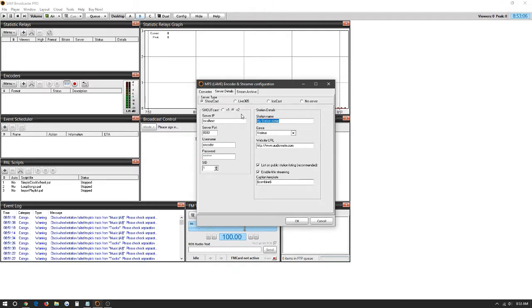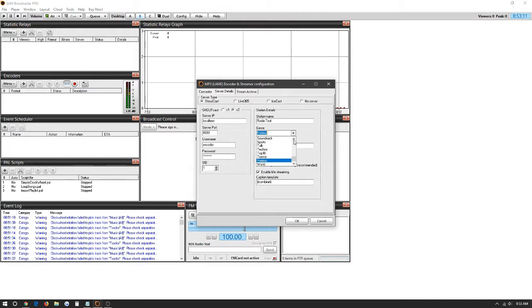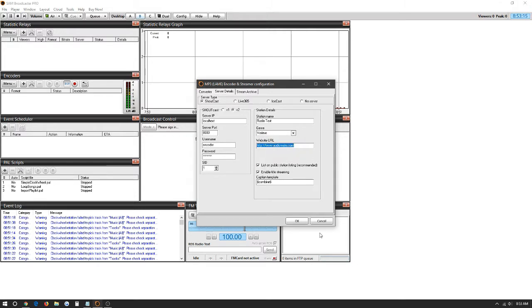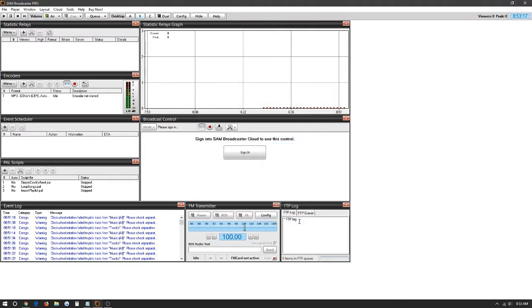Here in station name we're just going to leave a radio for your test. The genre: various. There's multiple genres you can pick for your radio station, and your website. We're going to click OK. And there's the encoder here created.